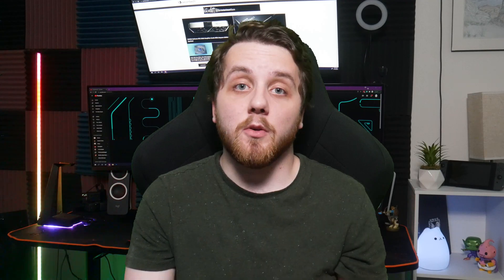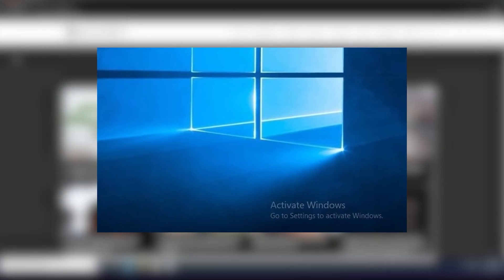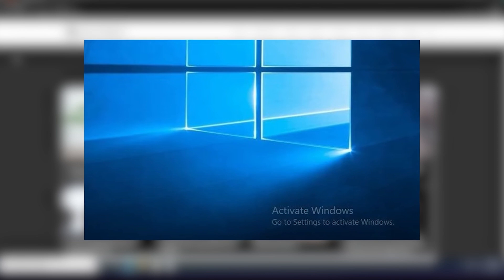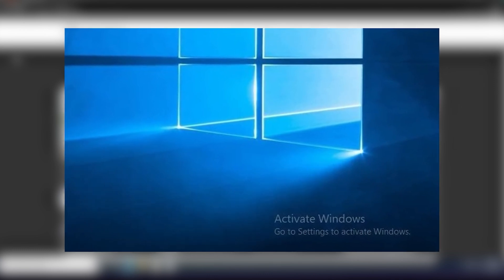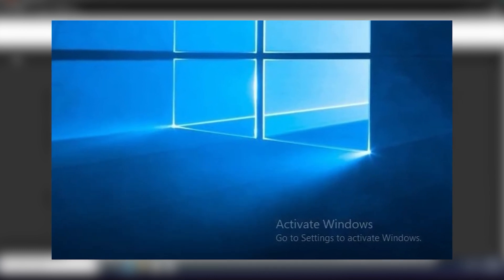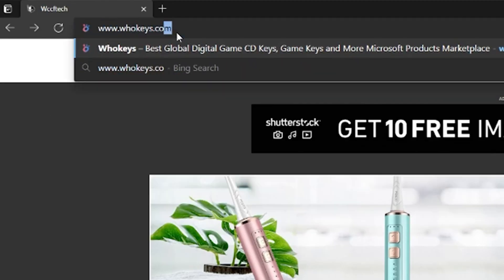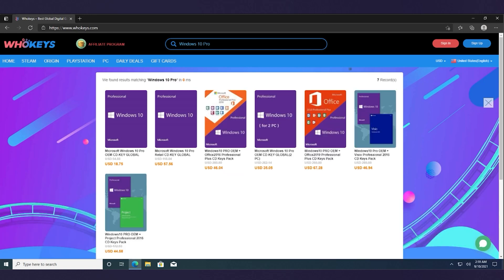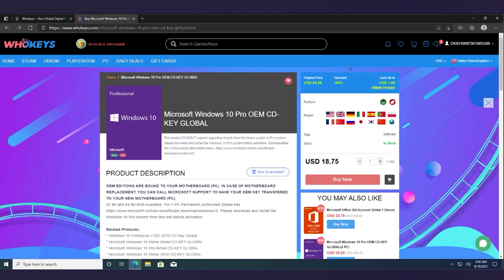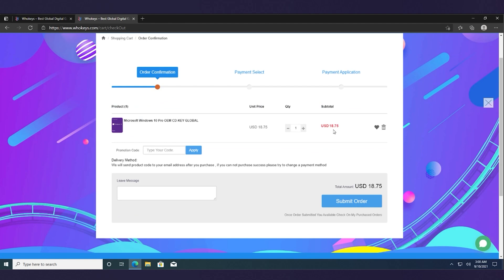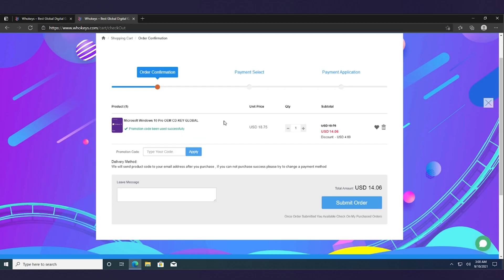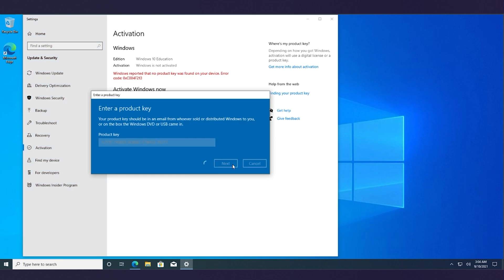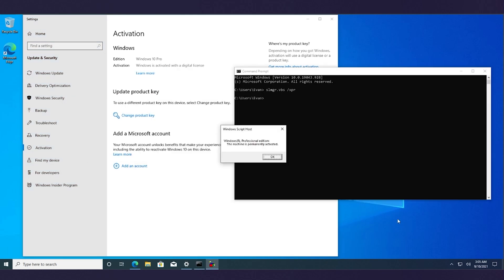But before we do a deep dive into the Intel Alder Lake T-Series CPUs, let's hear a quick word from our sponsor, WhoKeys. Getting rid of that annoying Activate Windows 10 logo is now both easy and inexpensive thanks to WhoKeys.com, where you can get a genuine lifetime Windows 10 key. Just head on over to www.WhoKeys.com and enter in Windows 10 Pro, and you'll be off to get your own Windows 10 Pro key and have full control over your computer once again. Don't forget to use the promo code WT25 for 25% off. And once you have your key, go activate Windows and you're good to go, since this key doesn't expire.